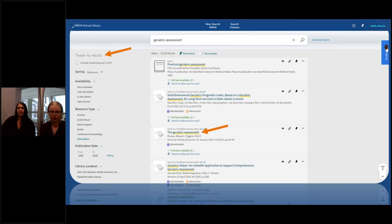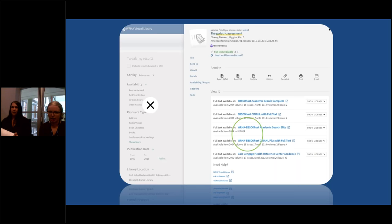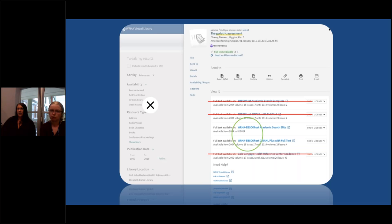Once you find a resource you like, click on the title and it'll take you to a screen with a whole bunch of different links for how you can view the item. You only get access to the ones that say WRHA. If you see a WRHA link, you can click on it and get immediate full text access from wherever you are. If you don't see a WRHA link, don't panic. You can scroll down to the availability of requests section and click the order sources button. That will request we get that item for you, and we can either email it to you if it's electronic, or send a physical copy to your unit or office free of charge.